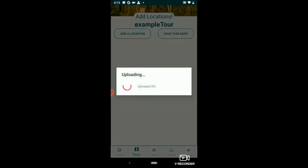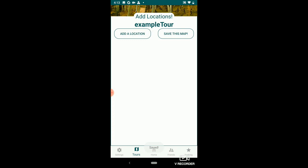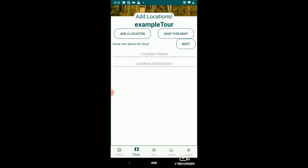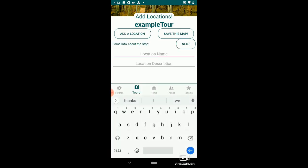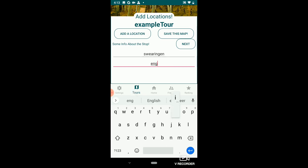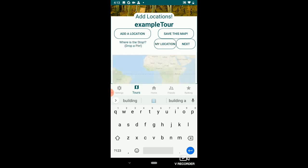From here, I'm going to add locations to the tour. Click the add location button, then enter in a name. This is Swearingen Engineering Building. Click next.